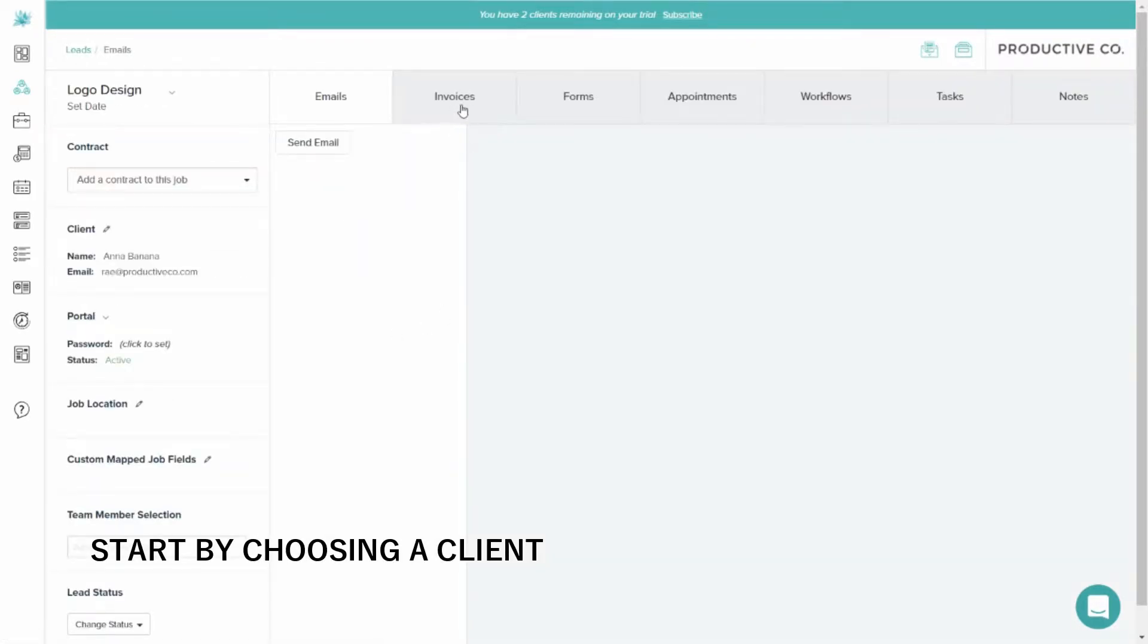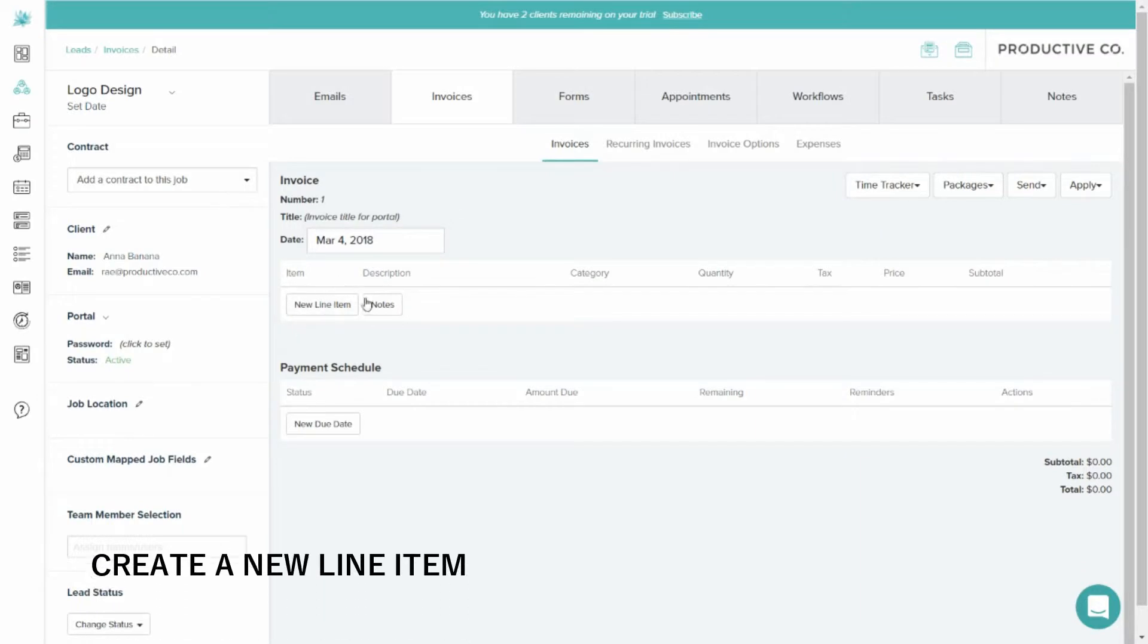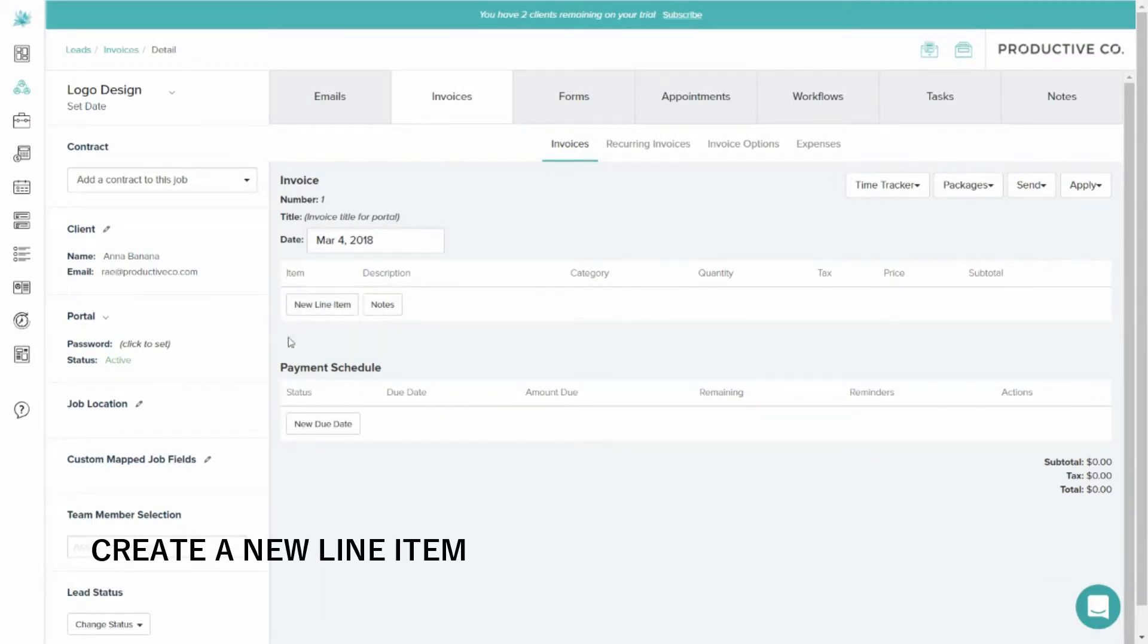Then you'll go to Invoices, and you'll hit New Line Item. It's toward the left side of the page.